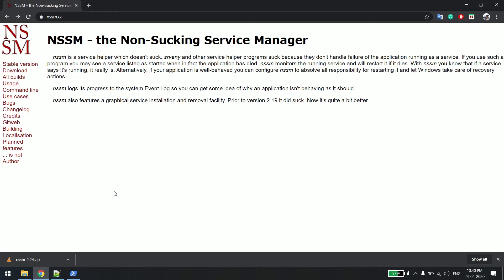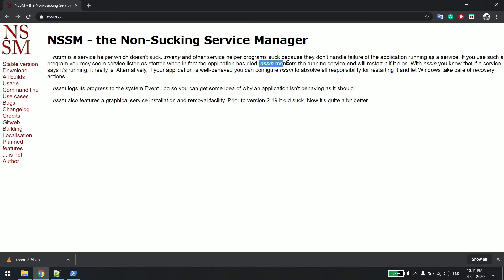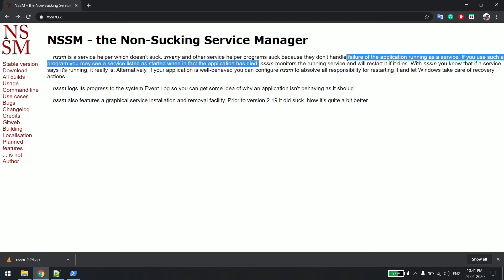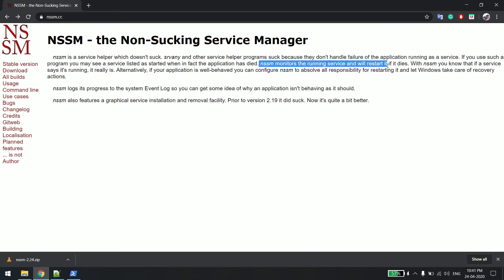Hi everyone, welcome back. In this video we will learn how to install any service as a Windows service using NSSM, that is nothing but Non-Sucking Service Manager. They have clearly said NSSM is a service helper which doesn't suck, because there are many other tools that create so many problems while installing a service in the background. NSSM monitors the running service and will restart it automatically if it dies.